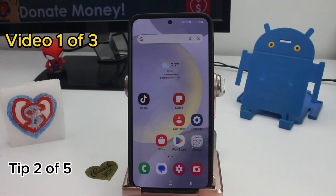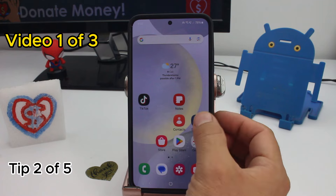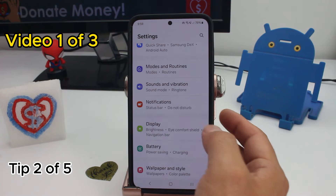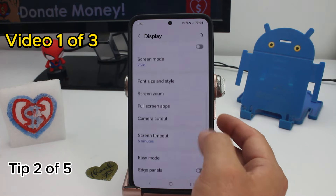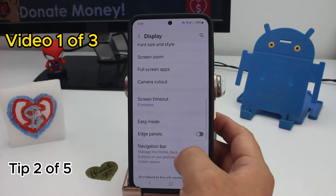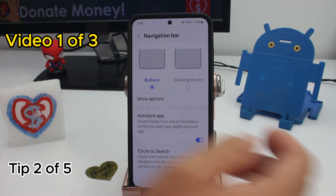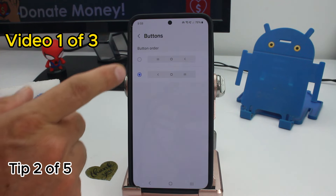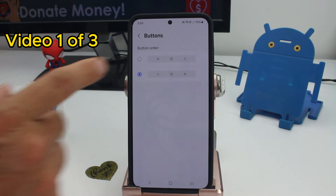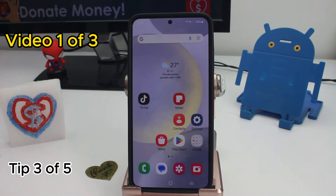To change the order of the three buttons at the bottom, you can go to Settings, go to Display, scroll down to Navigation Bar, go to more options, and select the order you want.